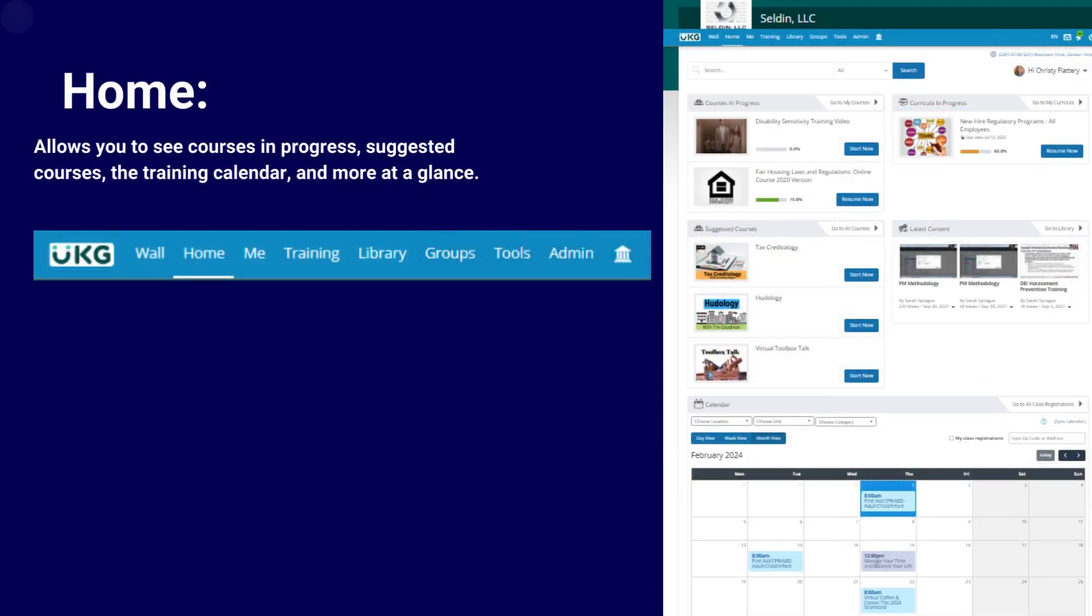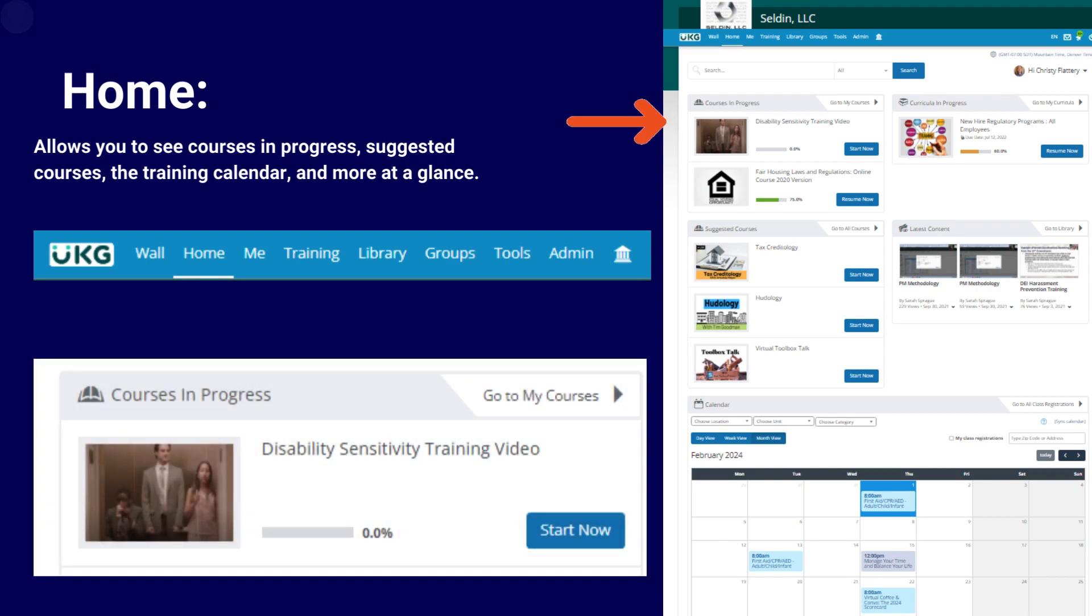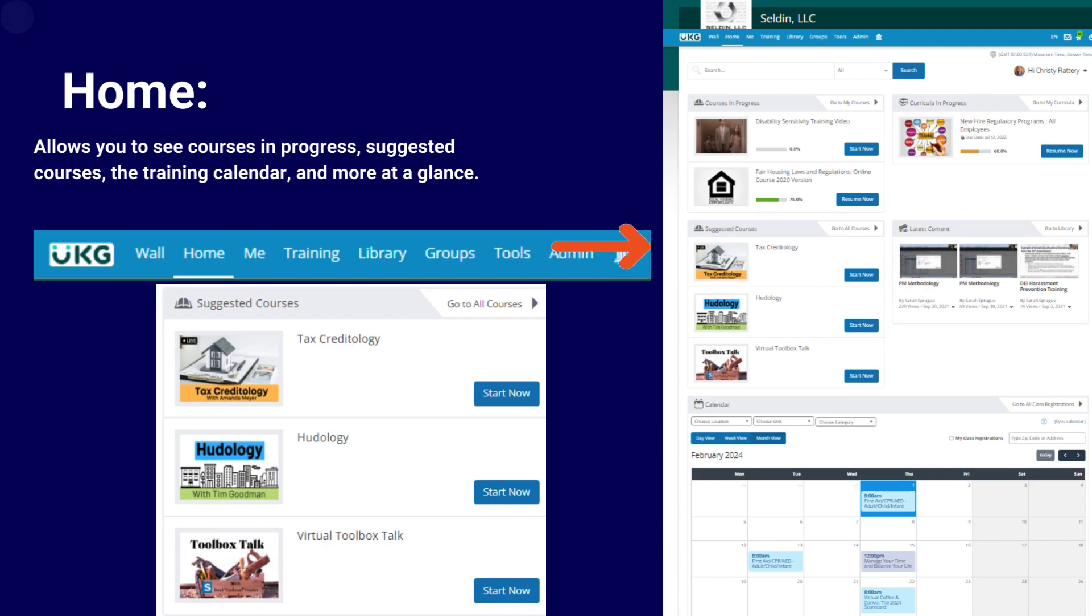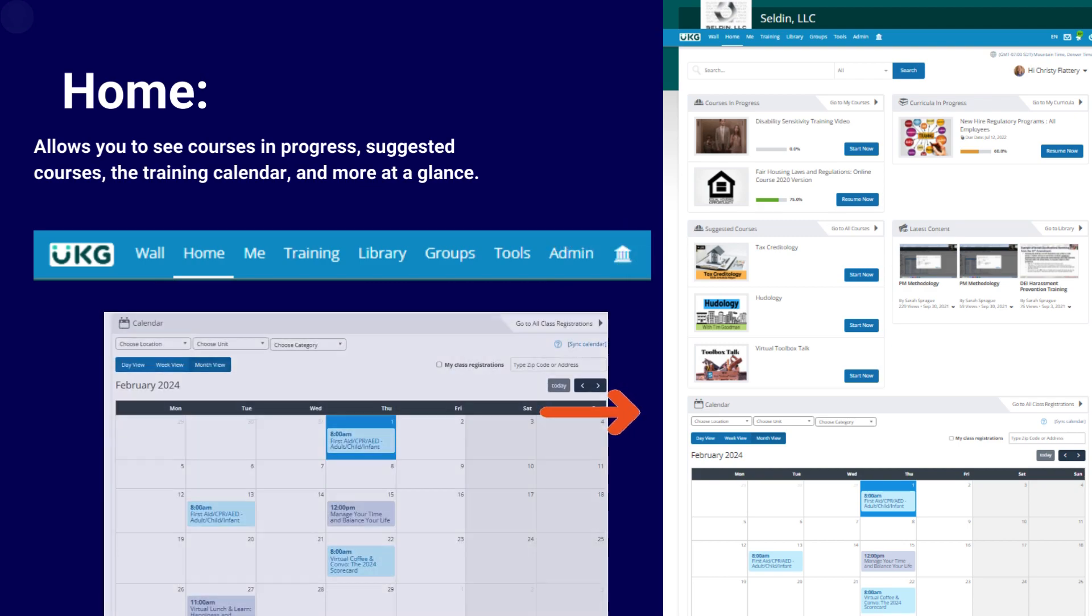Now that you're logged in, let's take a look at your toolbar. You will always default to the home page when you first log in. From the home screen, this will allow you to see courses in progress, suggested courses, the training calendar, and more.